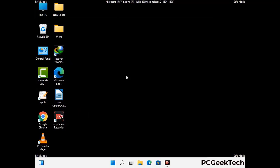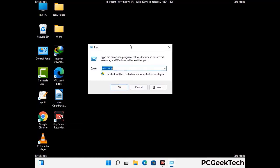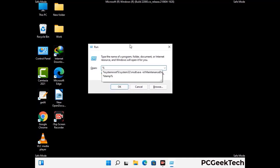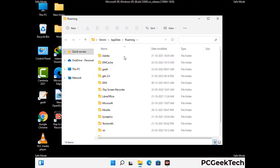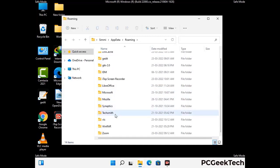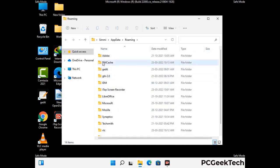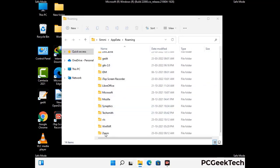Now we are going to remove virus-related files and folders from the computer. Press the Windows button and R button together to open the run box, type in %appdata% and press Enter. Now find and remove any suspicious files or folders related to the virus, and also look for any files created at the time the virus attacked your PC. Be careful and don't remove any important folder.